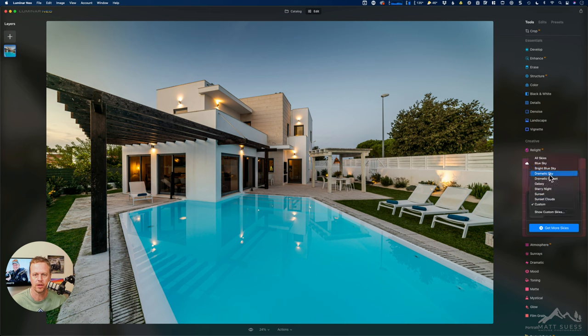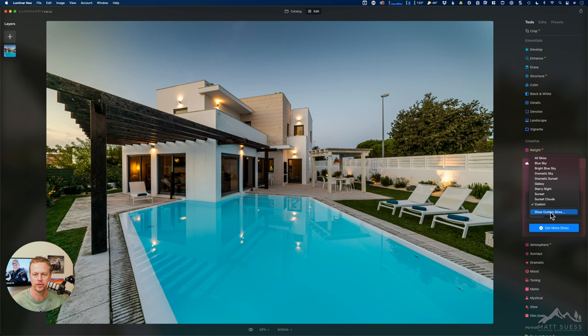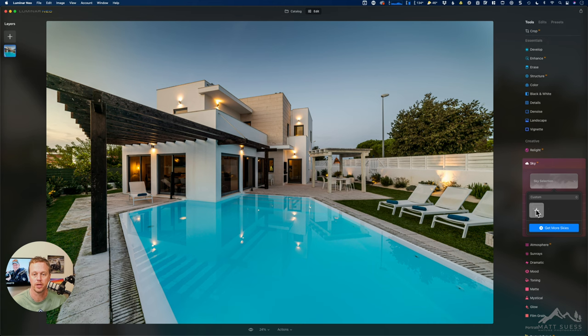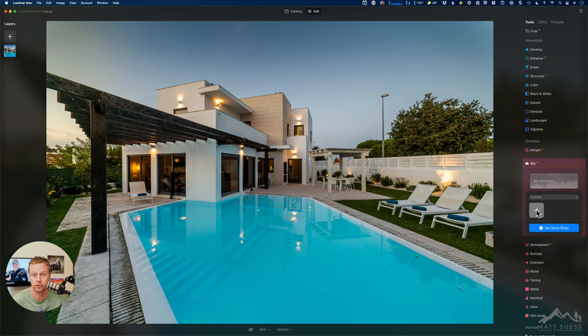And then down below here it says show custom skies but there's also a custom button down here. If you click on the custom button it'll show you all your custom skies that you've imported in here, or you can click on this plus icon to navigate to where you have your cloud files stored on your computer and bring them inside of Neo.